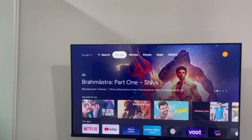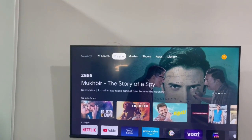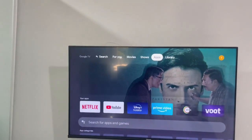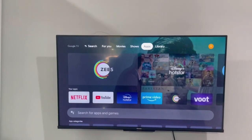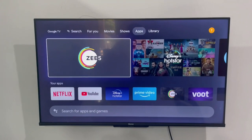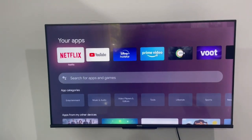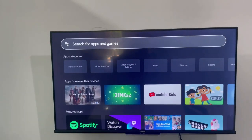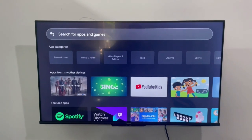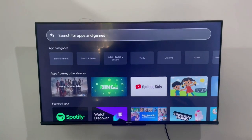There is an Apps icon in Google TV where all the applications are available. If you move to Apps, you will see all the applications. If you want to search for something, click here and type the application name.